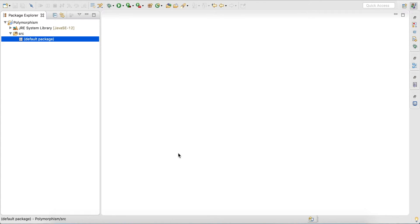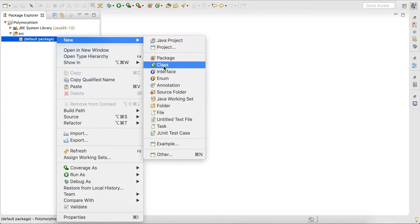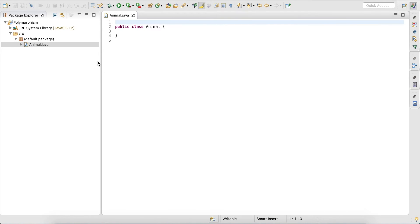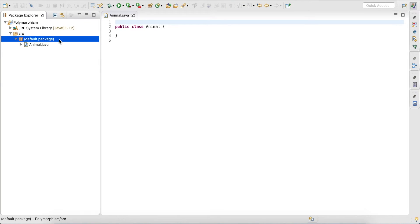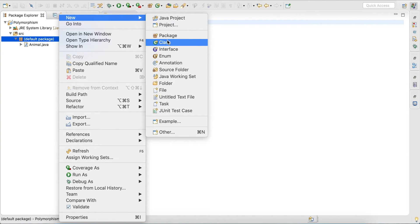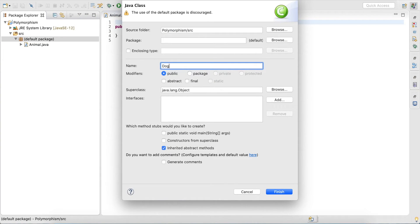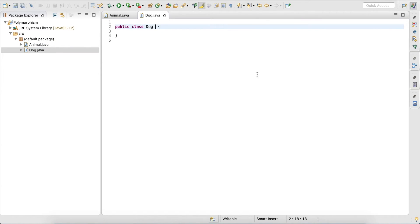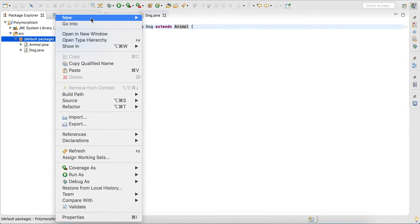The example I want to go into is: we have an Animal class that serves as a superclass, and we have two subclasses, Dog and Cat. Let's create our Animal class and our Dog class. This Dog class extends or inherits from Animal.